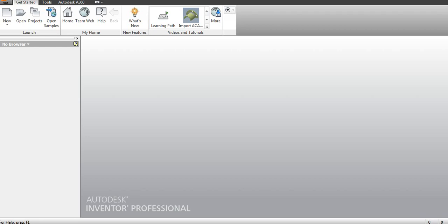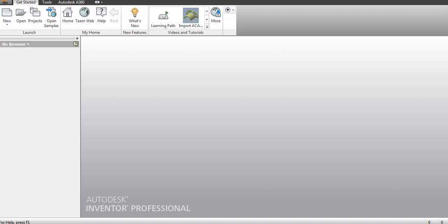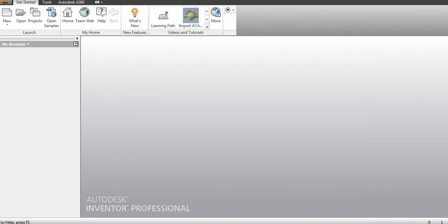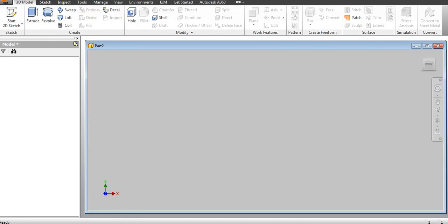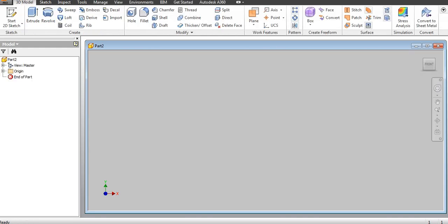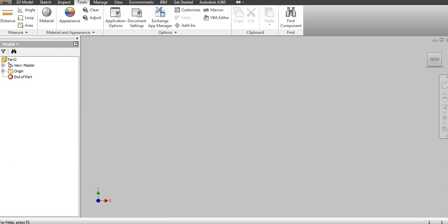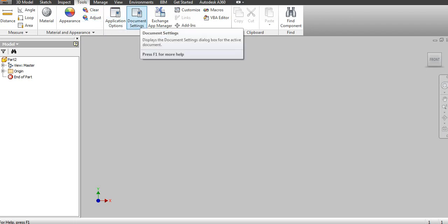We will just see some settings. I will first start with a new part. I will maximize this. To change the settings, you need to go to Tools.